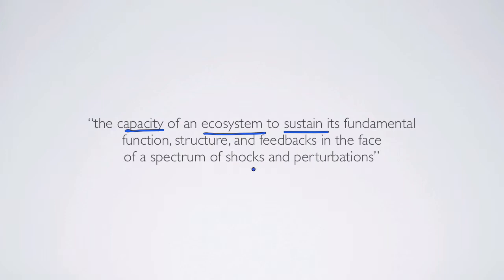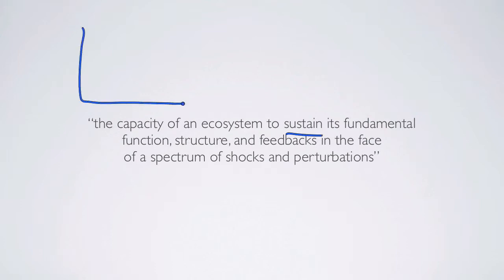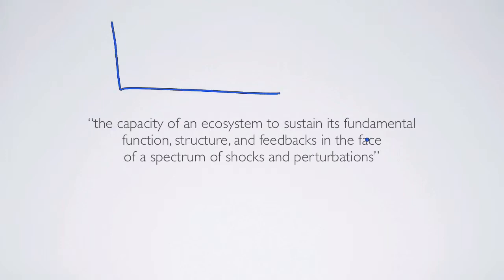What we're talking about here is capacity, an inherent characteristic of an ecosystem. We want to think about how well it can sustain, which means what are the changes over time, and we want to think about fundamental function, structure, and feedbacks.